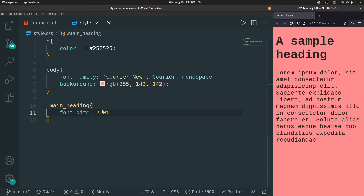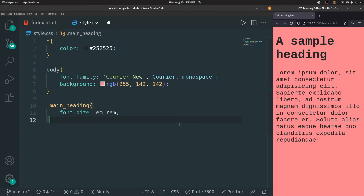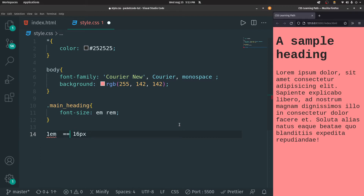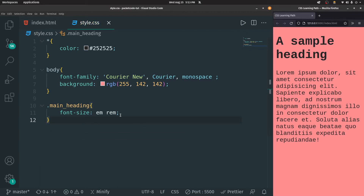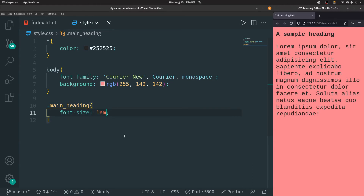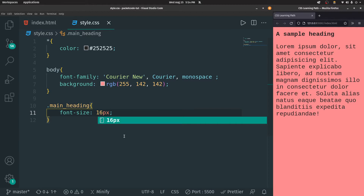Apart from pixels and percentages, you can apply EM or REM. Both of these can also be used as a unit of measurement inside our website. One thing to keep in mind is that 1 EM or 1 REM is equivalent to 16 pixels. So if I give it as 1 EM and save, that gives me 16 pixels. If I change it to 16px, you can see there's no difference. 1 REM gives the same output.